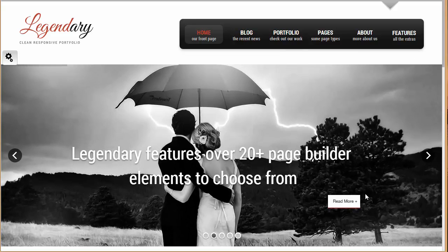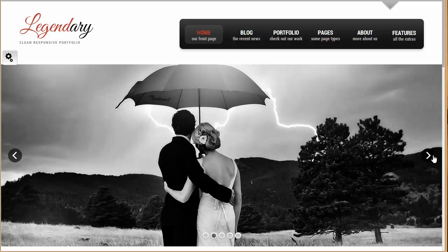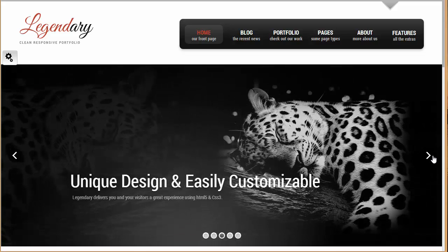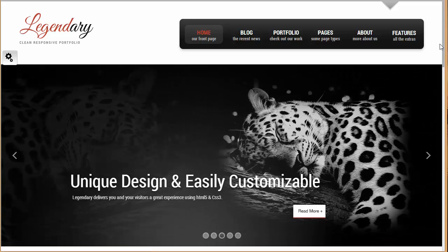Now talking about the slider, we have got a full width slider up over here where you can put up your different images and it looks fantastic. You can see these are the heading, subheading and we have also got a button up over here.